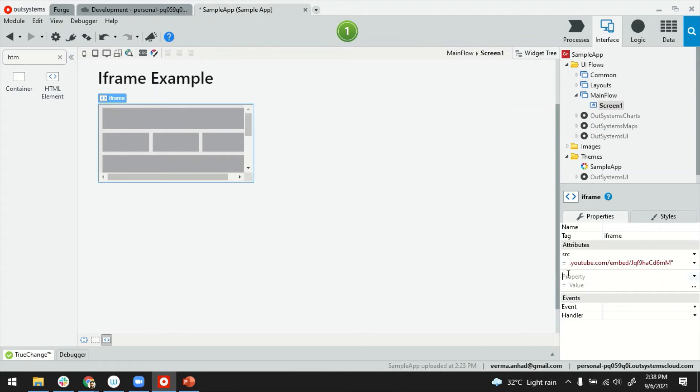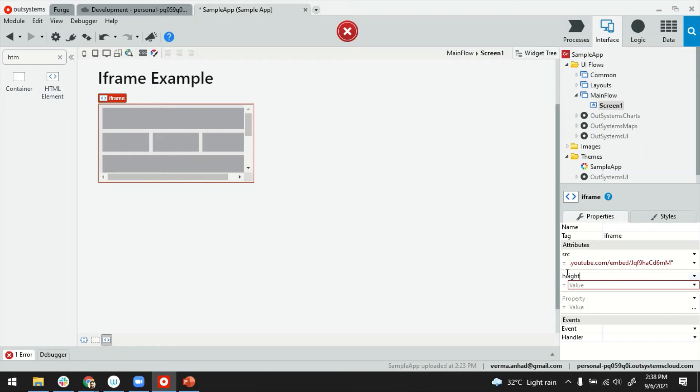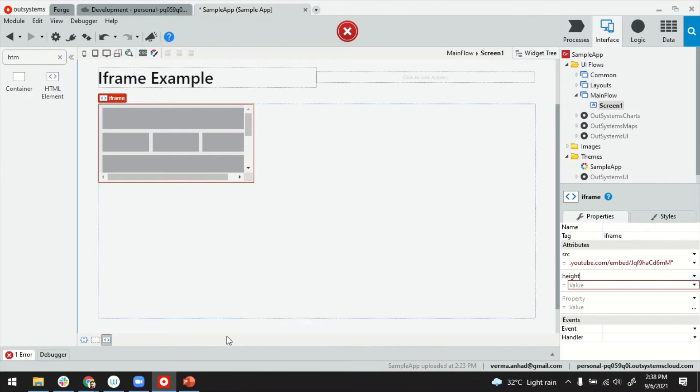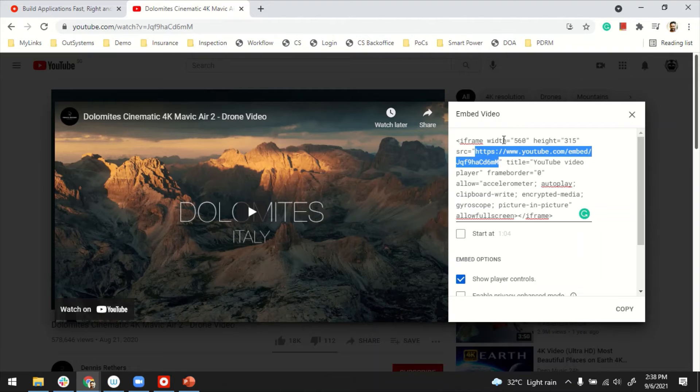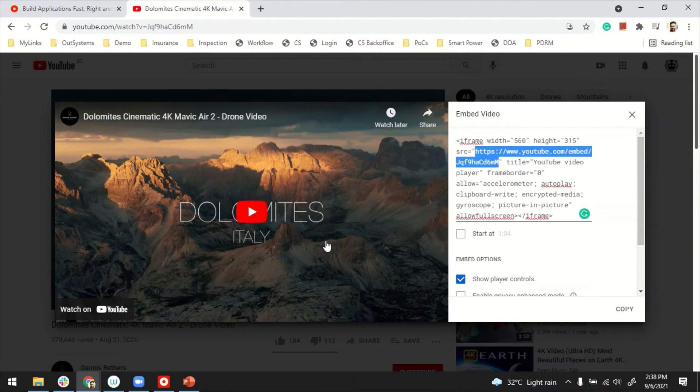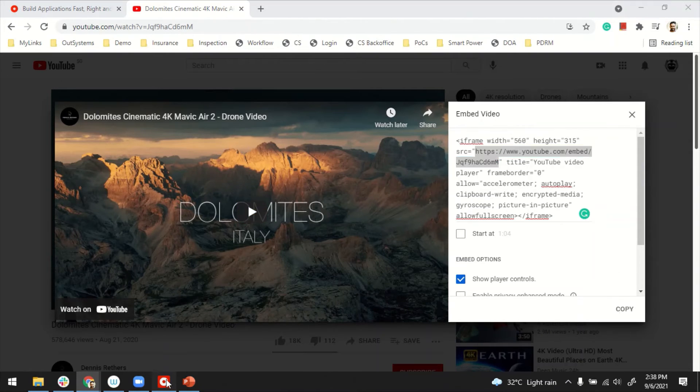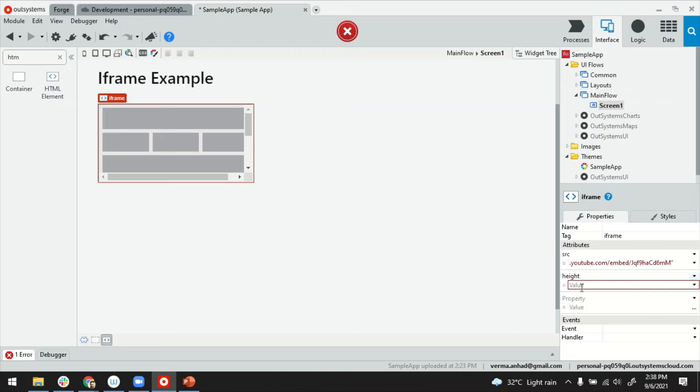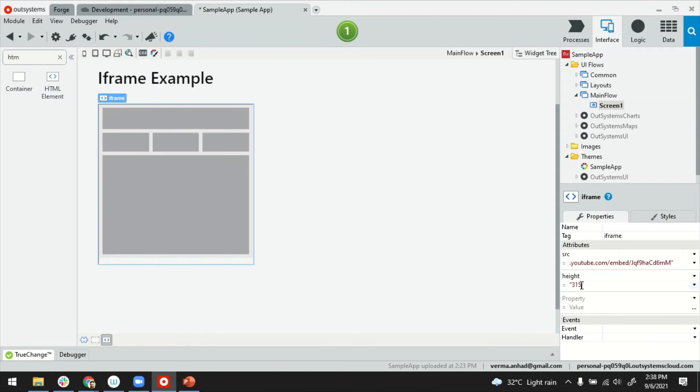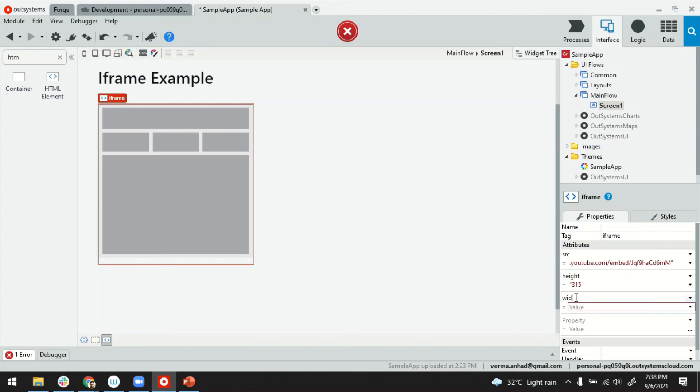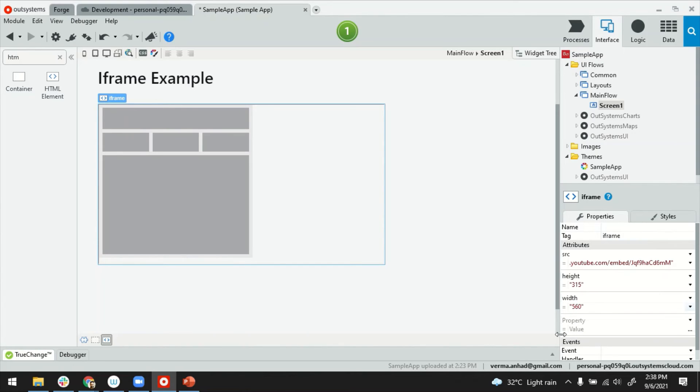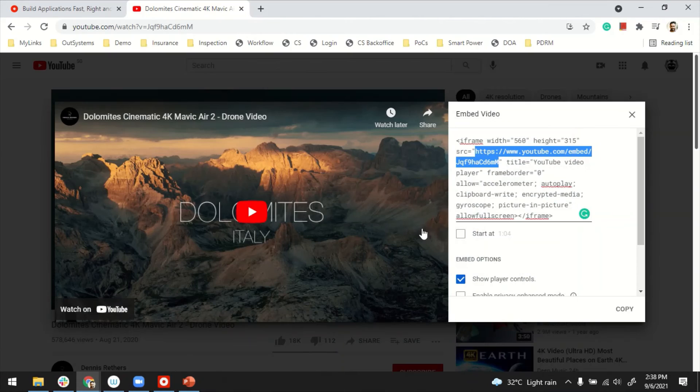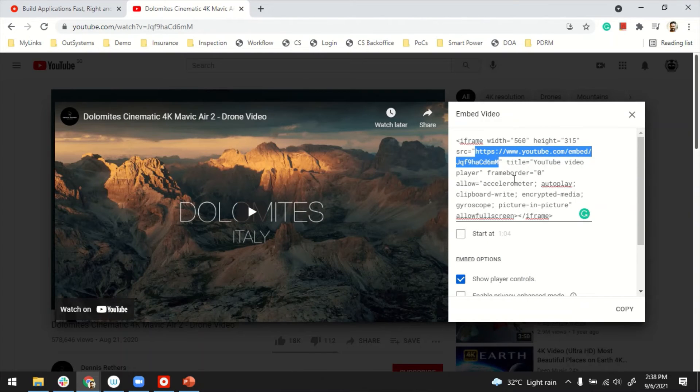Second is for the player, I think height and width are also important. In case you don't know, for YouTube, the standard is 315 for height and 560 for width. I'm going to add these two exactly the same way in my properties here. So 315 is the height and width is 560. Let me just double check if it's the same. Yeah, that's correct.